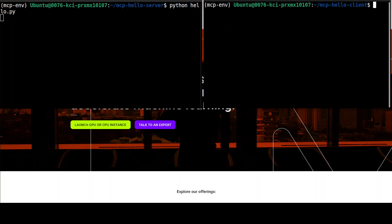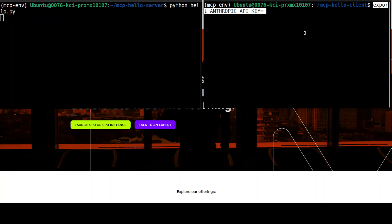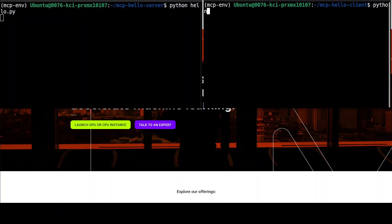Before running the client, there are two things to ensure: first, activate the virtual environment — conda activate mcp-env, the same one created for the server. Second, make sure your Anthropic API key is set, which you can grab from anthropic.com. You can also use OpenAI's key or other LLMs like Ollama — I have another video showing how to configure it with Ollama. But the focus of this video is understanding MCP itself. I've already set my Anthropic API key.